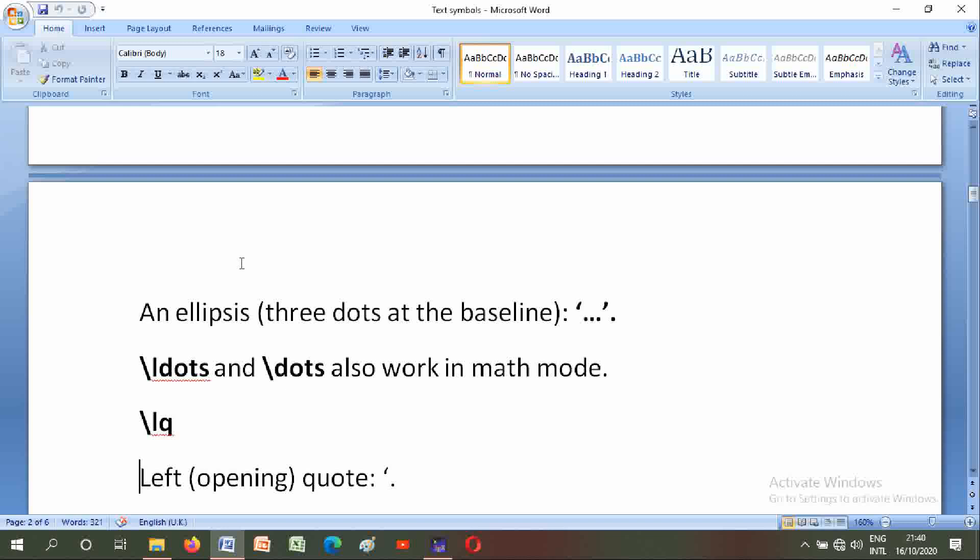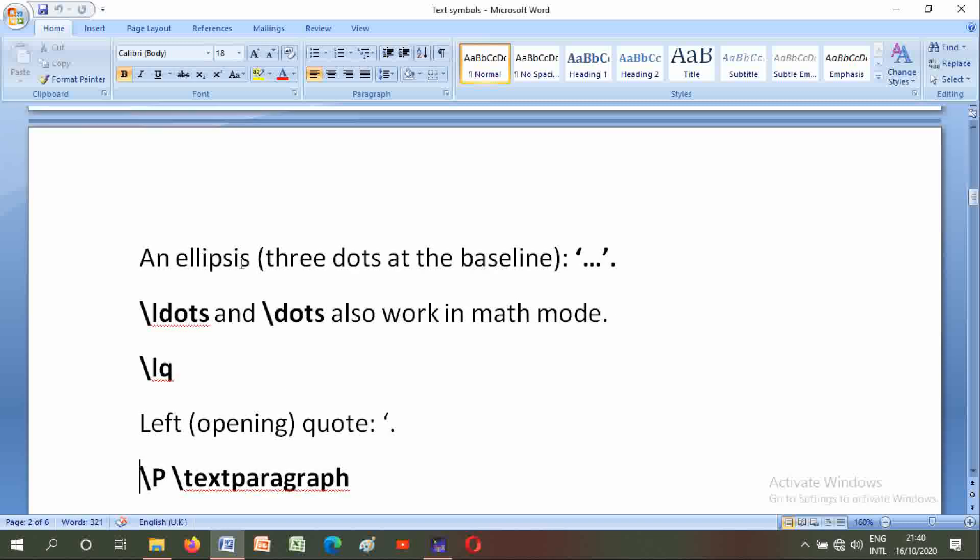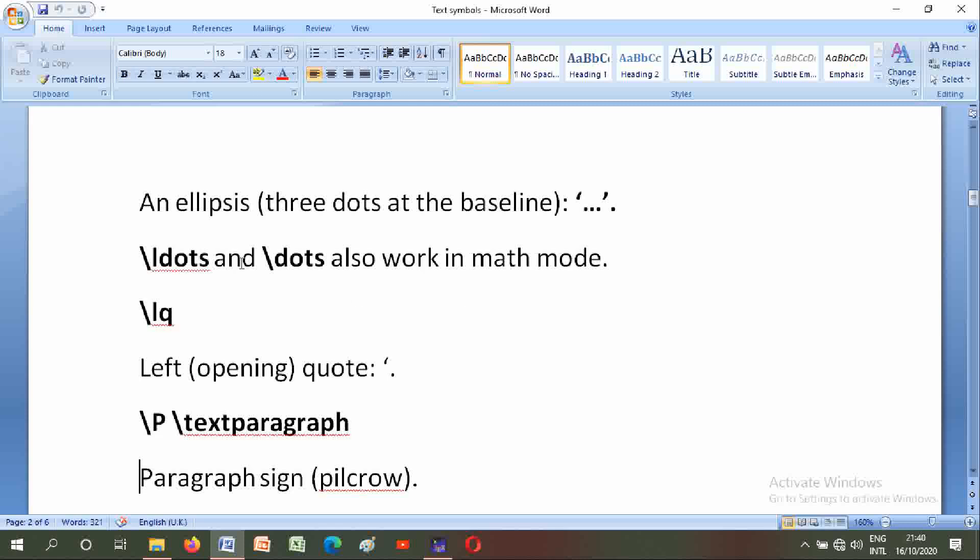Backslash lq: left opening quote. Backslash P, backslash textparagraph: paragraph sign or pilcrow. Backslash pounds, backslash textsterling: English pound sterling. Backslash quotedblleft and backslash quotedblright: double quotes.